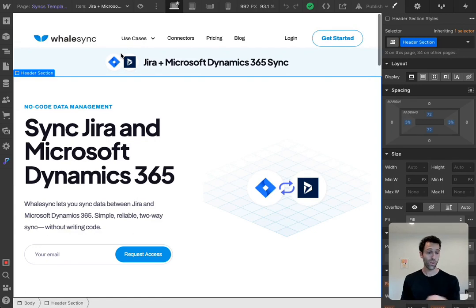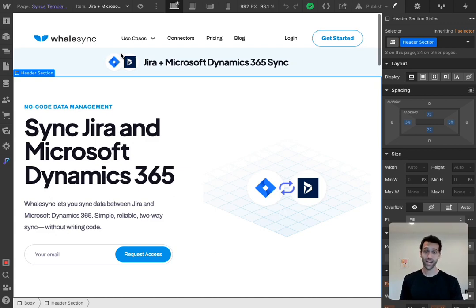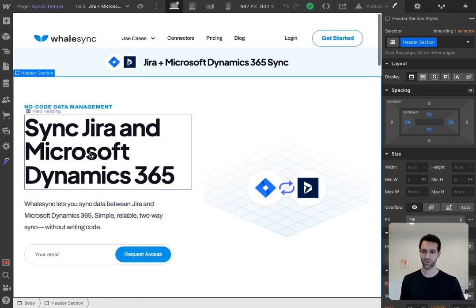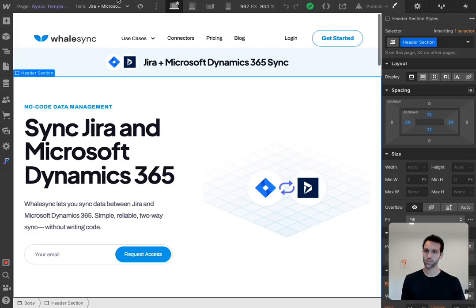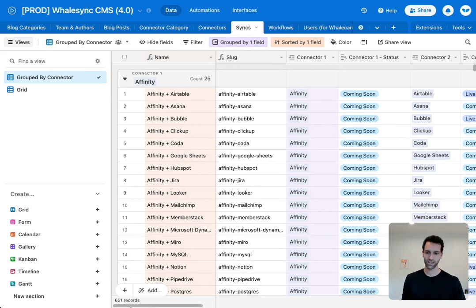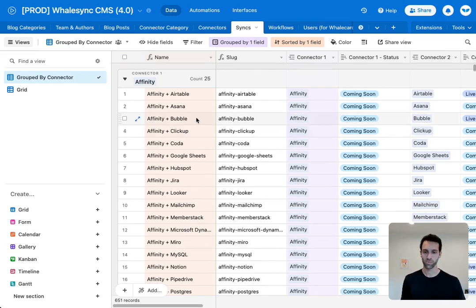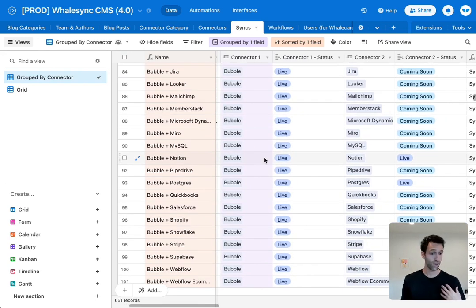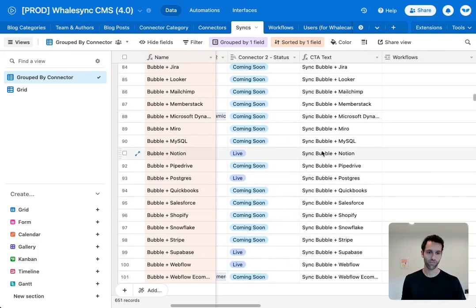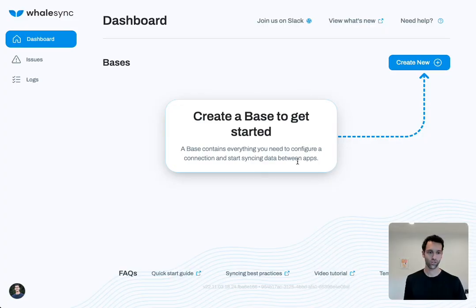Webflow is great for creating the front end and designing a templatized website page, but we need to tell Webflow what data goes into those variables — it doesn't know what tools we want to feature or what we want to say about them. So we manage that in Airtable. Our Airtable base has 651 records; each record corresponds to a templated page that will appear on Google. For example, Bubble and Notion is the page we looked at earlier, containing the page name, which connector goes first, which goes second, and other titles used on those pages.